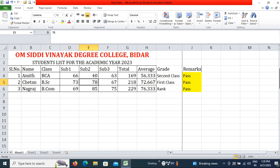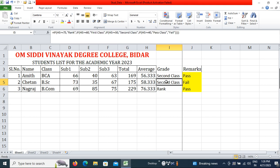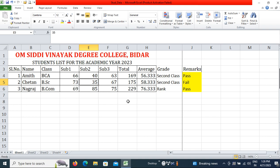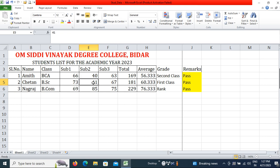If I put 35 in any of the student's subjects, you can see Second Class in the grade but Fail in the remarks. If I enter 39 it shows Fail; if I enter 40 it shows Pass; and anything more than 40 also shows Pass. Less than 40 shows Fail. This is how you write the formula and prepare a student list.